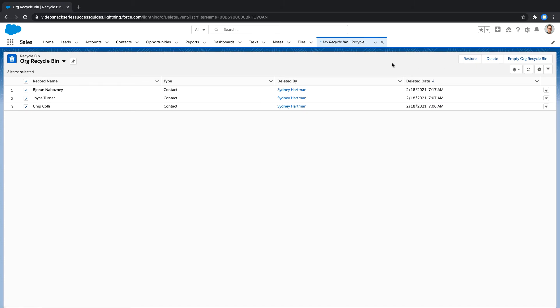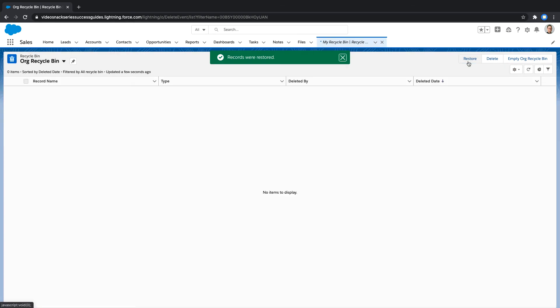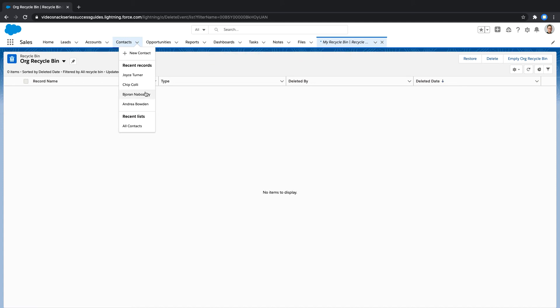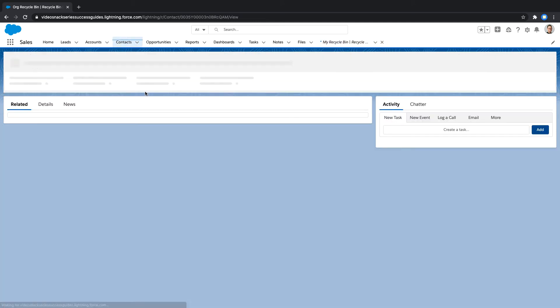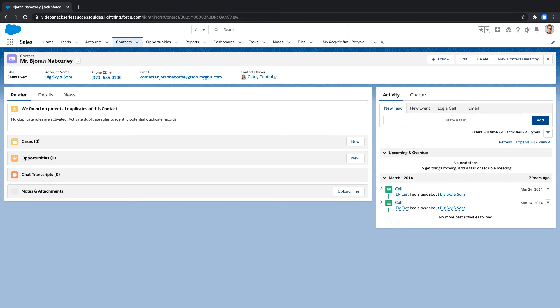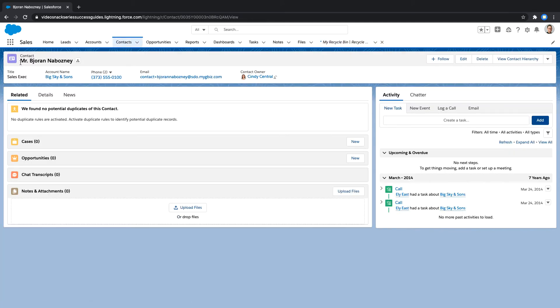Either way, once you select restore, your records will be taken out of the recycle bin and added back into your Salesforce org. When you restore a record from the recycle bin, Salesforce restores the record associations for some relationships.